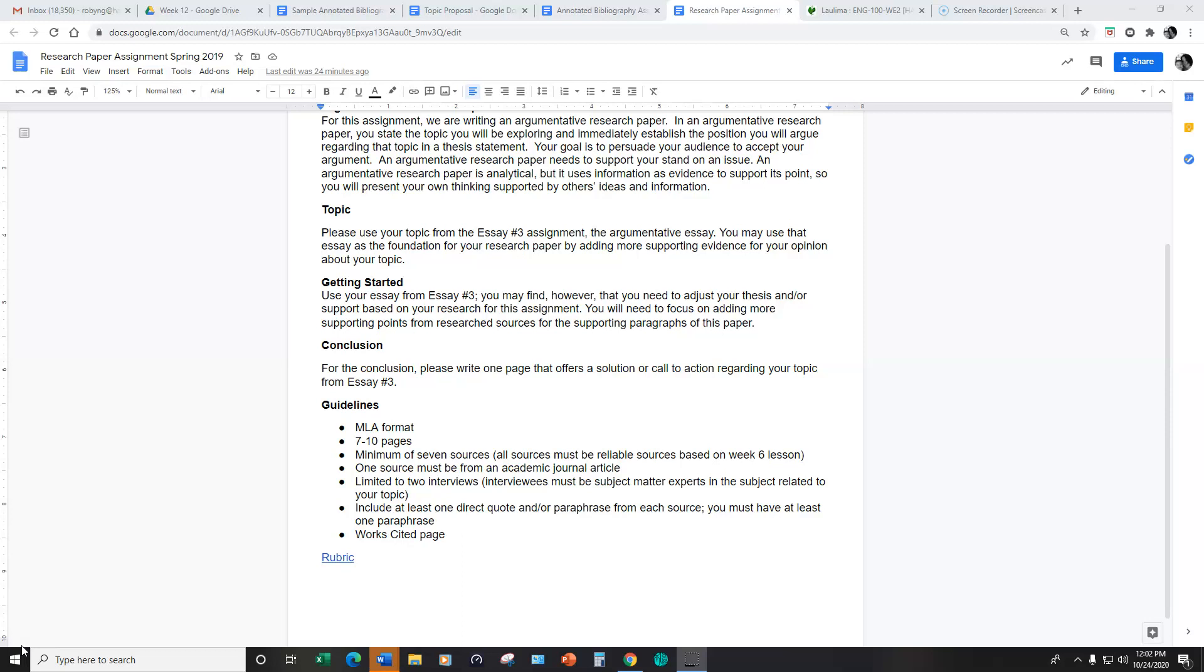Anything that you refer to, any source that you refer to, that you don't either quote or paraphrase, you do not need to include in your works cited page.